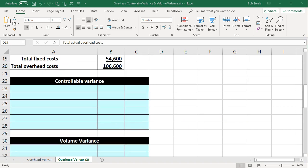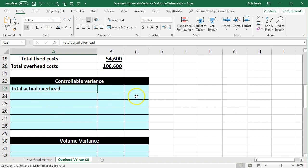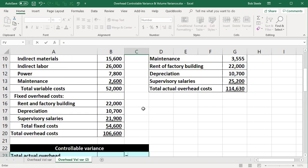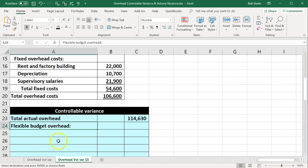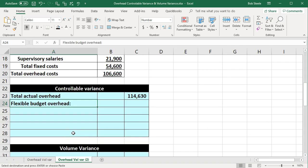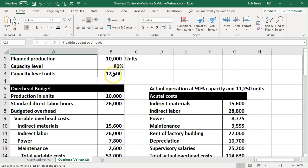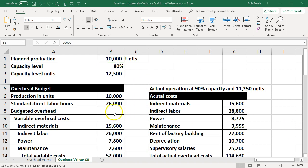First, we'll consider the controllable variance. For the controllable variance, we're going to start off with the total actual overhead. I'm going to put this in the outer column in C23 and say equals — we'll go up to the total up top, the 114,630. Then we'll have the flexible budget overhead. In other words, we're going to say what is the variable overhead in accordance with the actual production level. Note that we made the budget based on 10,000 units, but actual was at 11,250 or 90% of capacity rather than 80% of capacity.